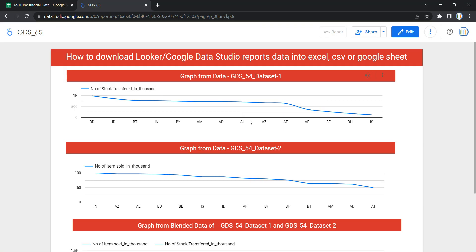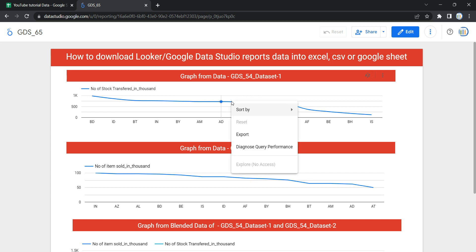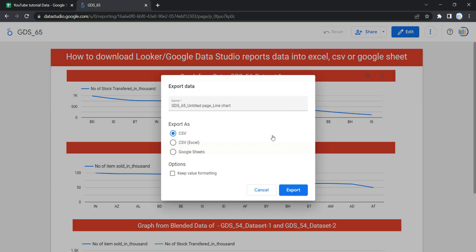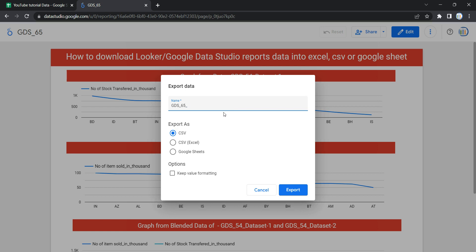Now there are a few features which Looker has added for us. If you click on Export and you want to change the name of this particular dataset, for example, let's keep it as GDS_65 Chart 1. I want to rename the data which is getting downloaded as this.